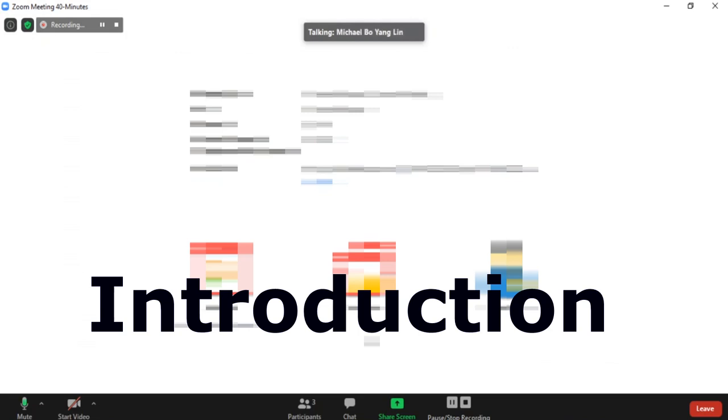So hi guys, my name is Michael Lin. Welcome to my YouTube channel. Today we're doing a different video. It's my first collaboration with these guys. So how about you guys explain your YouTube channel, what you guys do?